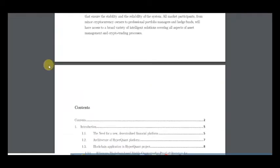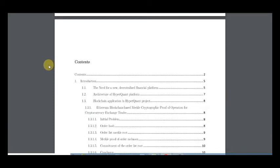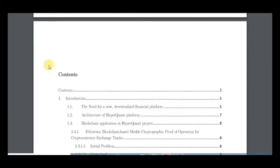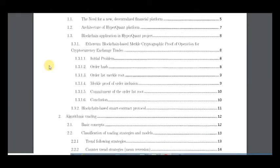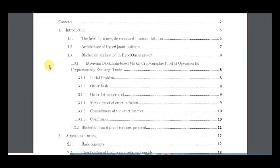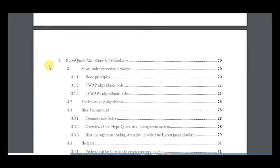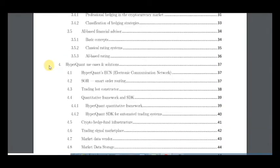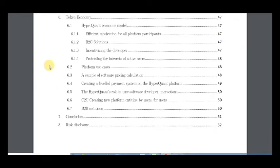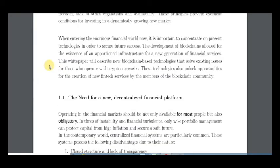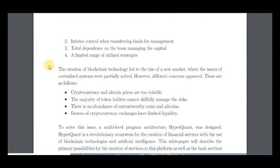It includes about 52 pages of very practical information. As you can see, it includes an introduction, information about the project, problems and solutions that this platform can provide, algorithmic trading, HyperQuant algorithms and technologies, HyperQuant use cases and solutions, and the revolutionary fintech ecosystem and token economy.